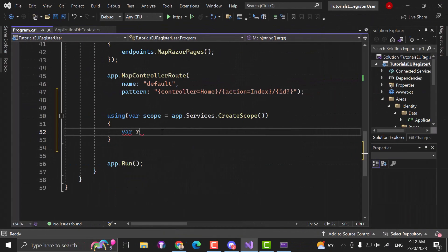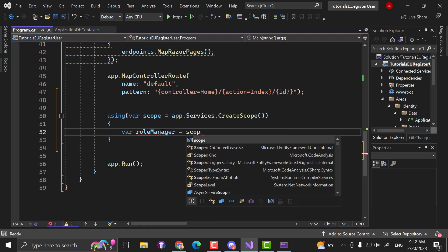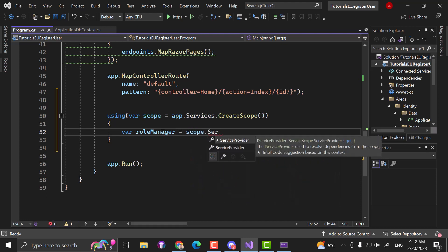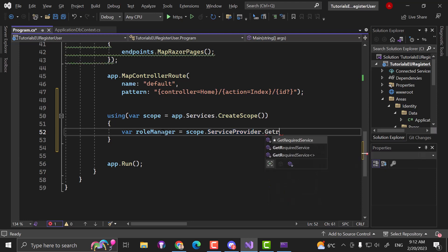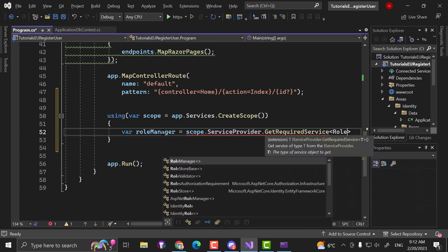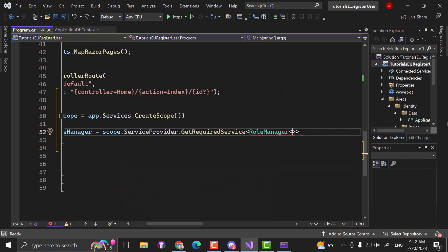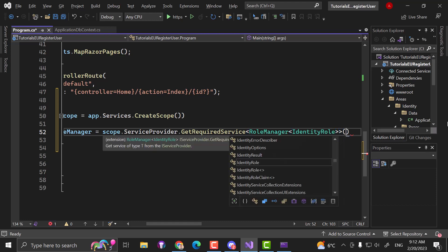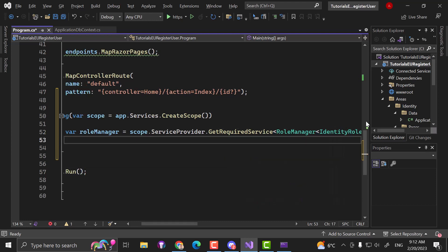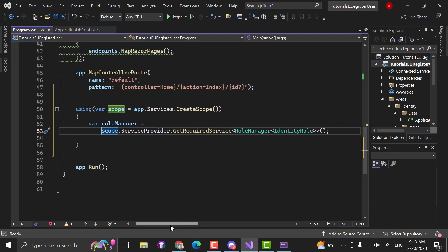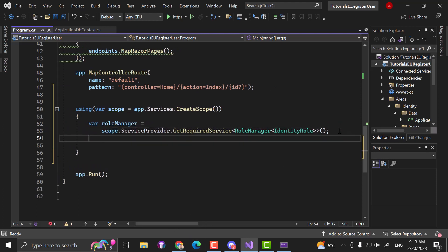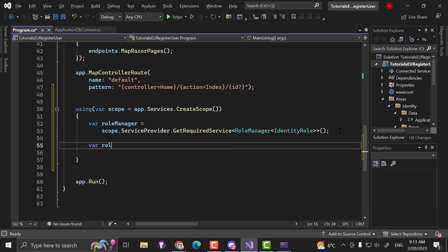Now let's create a RoleManager — that's the essential part here. We take the scope because we need access to our services, so we go into scope.ServiceProvider. We get the required service that we want, which is RoleManager. That RoleManager takes IdentityRole as a type — that's the default role. Now we can create an array.